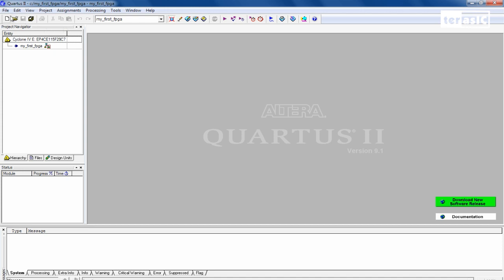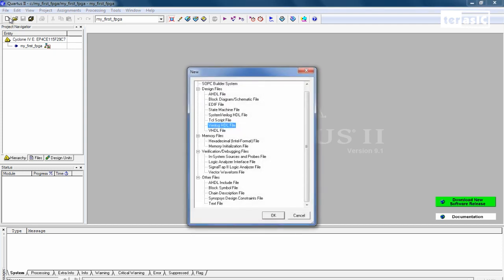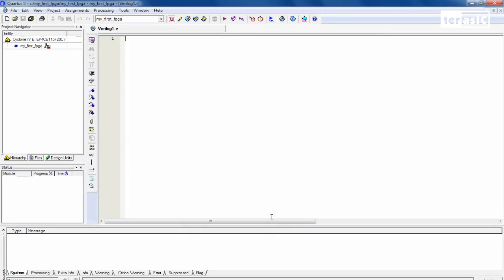So we'll click on New over here to specify a new Verilog file. And we'll click on Verilog HDL file. Click on OK. So now an editor has appeared for us.